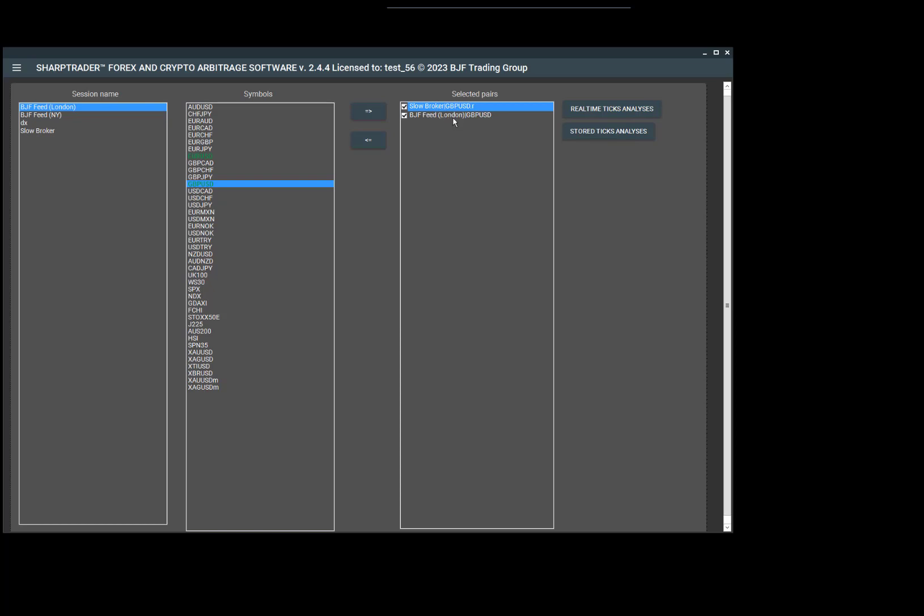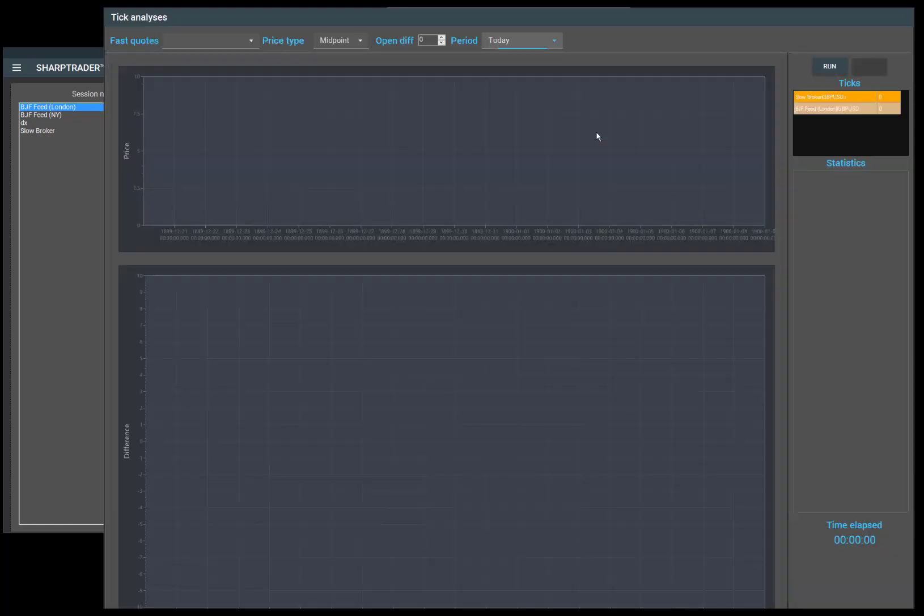I already added a GBPUSD slow broker and a GBPUSD fast feed in London. I'll be adding these brokers to our analysis by moving the arrows to add them here.